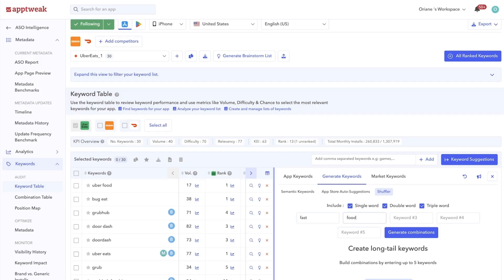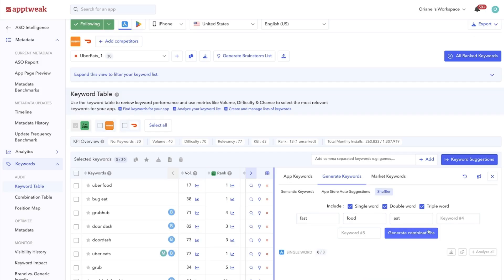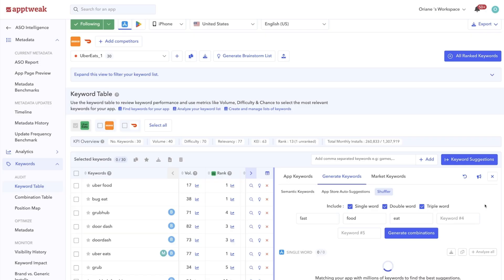Yes, they often have lower volumes, but their lower difficulty scores often make them much easier to rank high for. The Keyword Shuffler helps you unveil relevant long tail keywords that will help you drive organic downloads to your app.